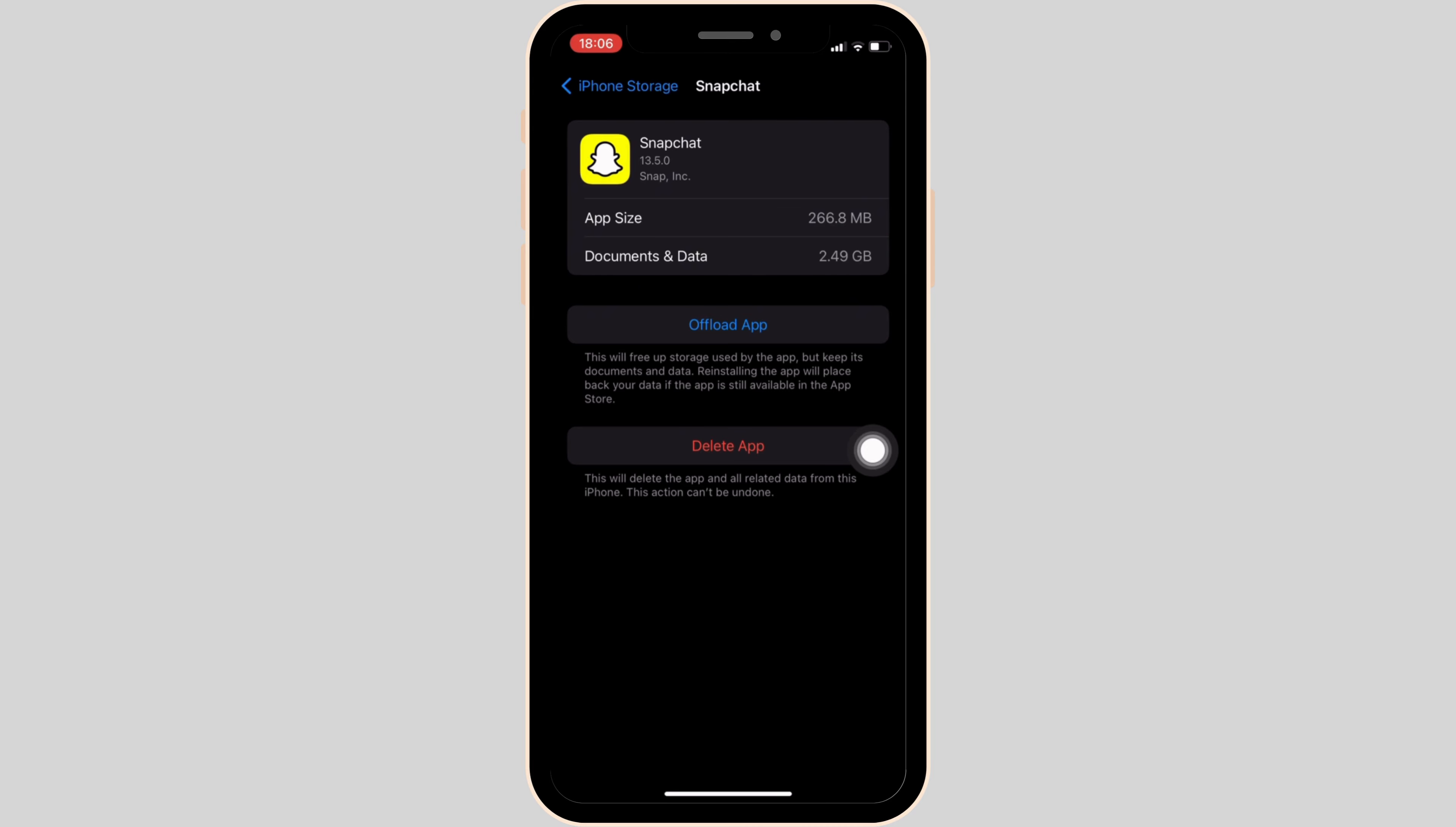If it doesn't help, then what you want to do is simply report the problem to the Snapchat support. Once you have submitted the report, within 24 hours your account will be enabled and then you'll be good to go.